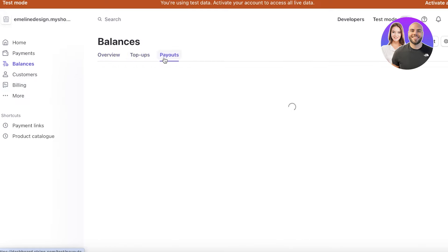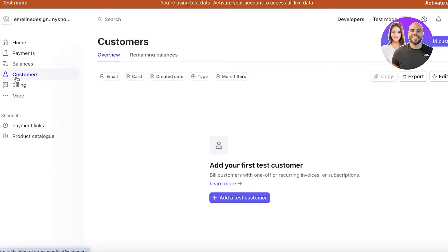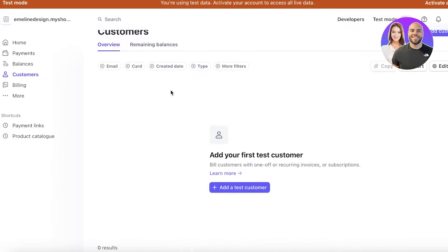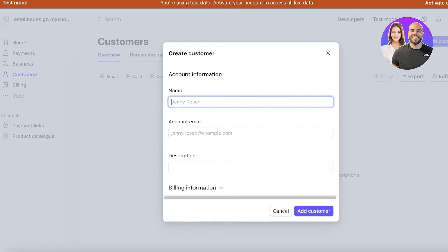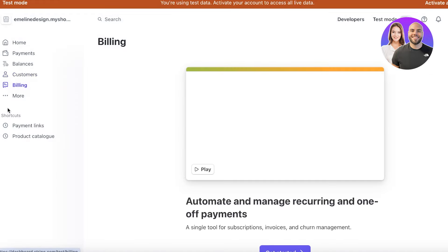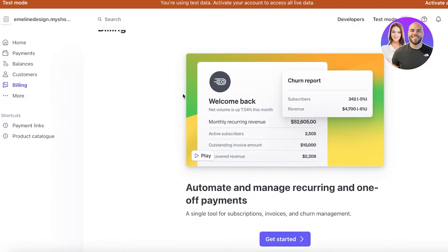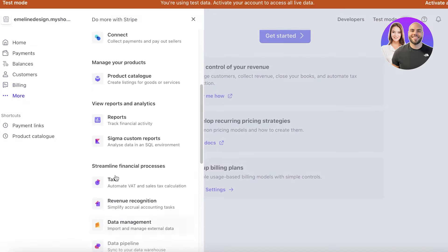You also have top-ups and payouts, which is useful when you need to refund a customer. Below that is the Customers section, where you can see all customers who have purchased from you and manually add customers with their name, email, description, and billing info. Below that you have Billing and Invoicing, where you can set up recurring and one-time payments.